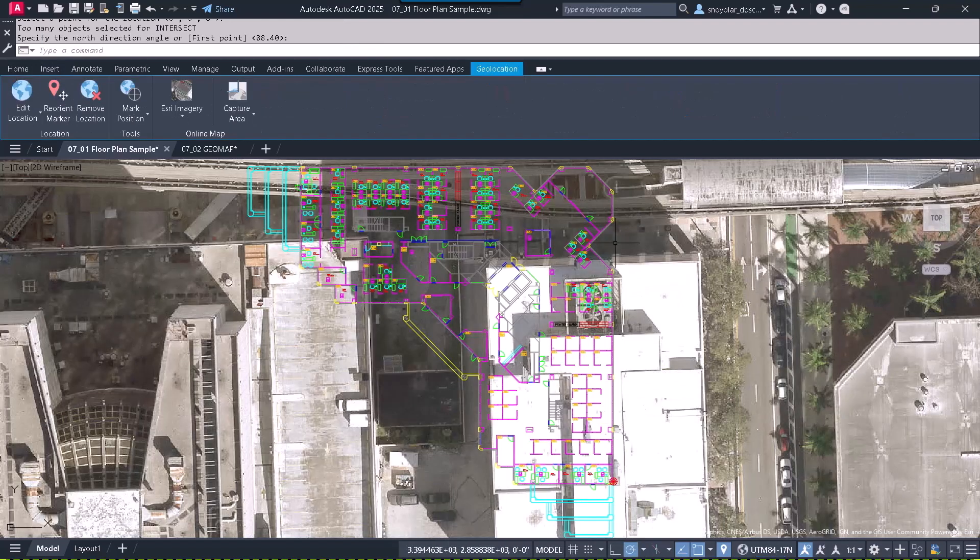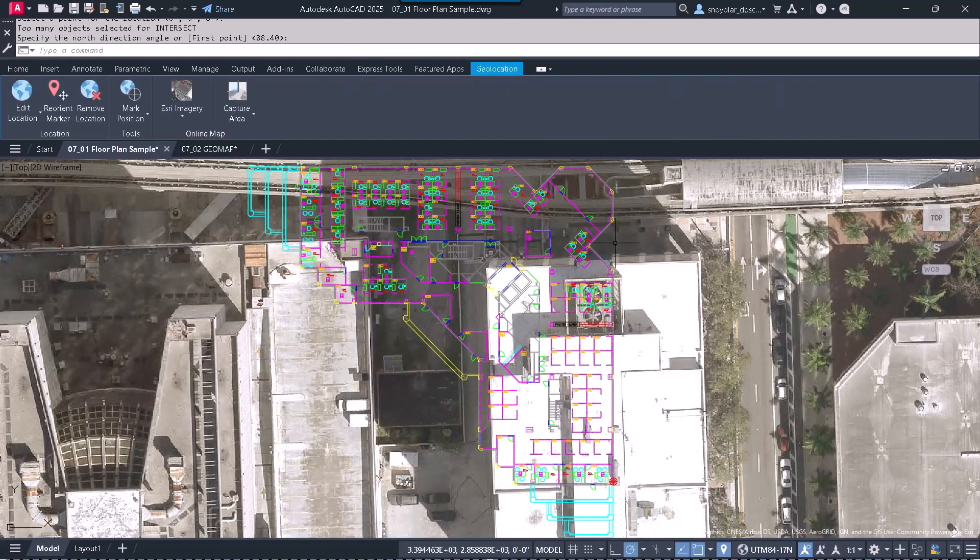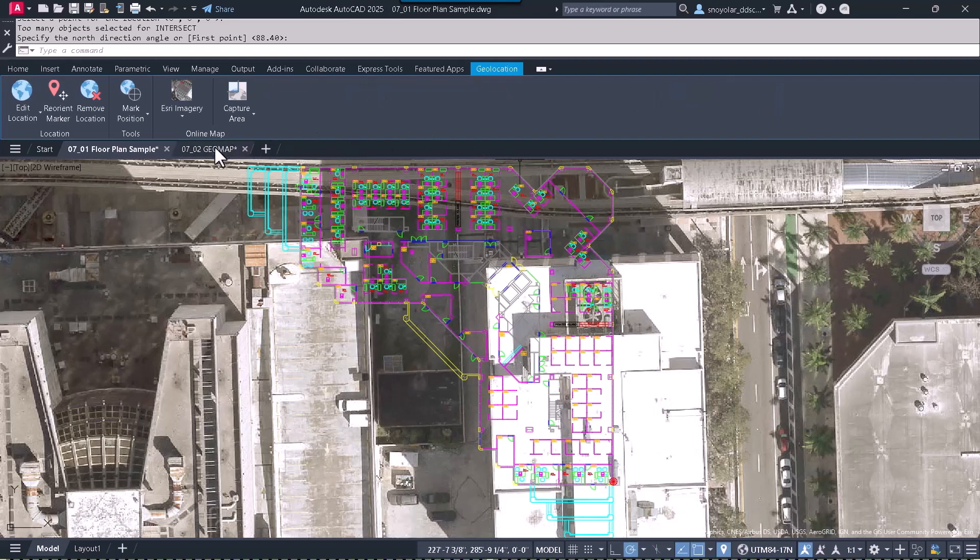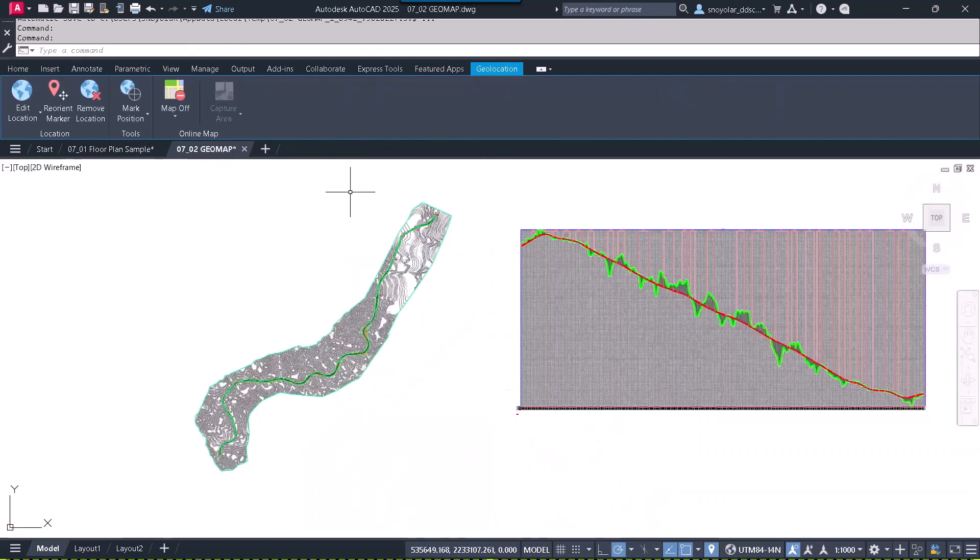The maps appear as you see them on the screen, but what about projects that are geo-referenced? This project has a UTM 84 Zone 17 North geo-reference.